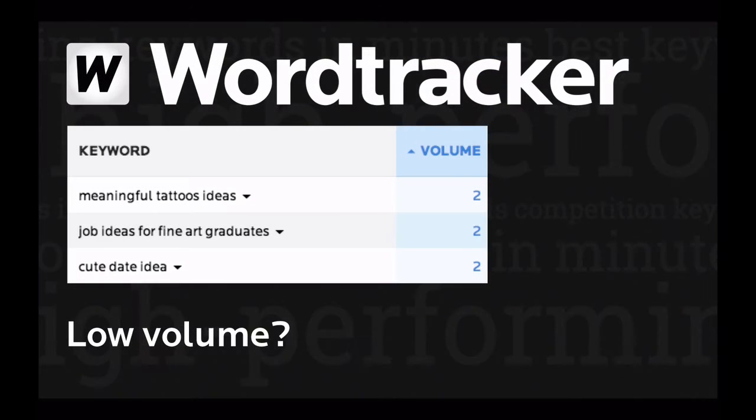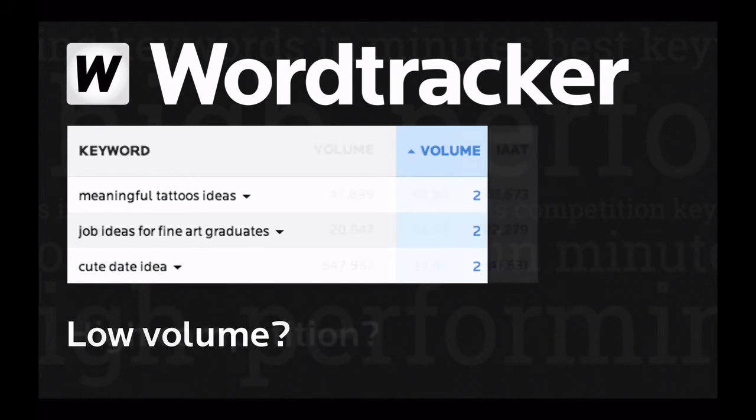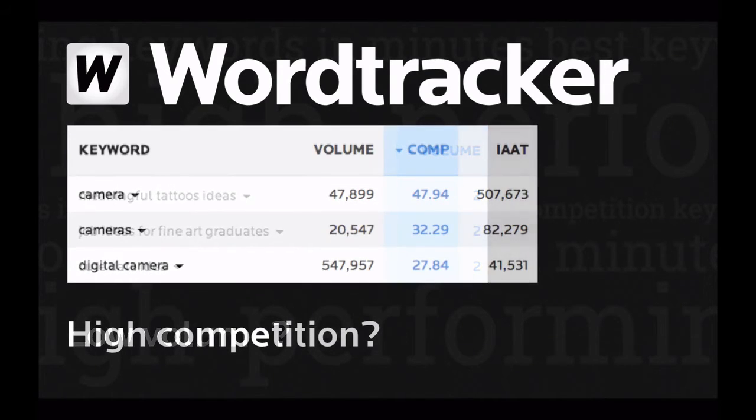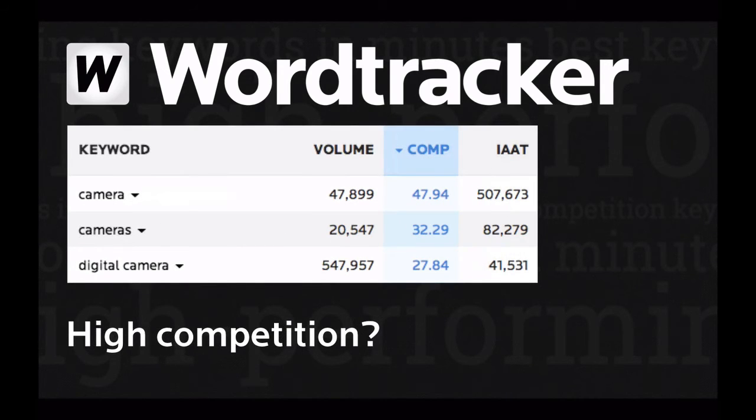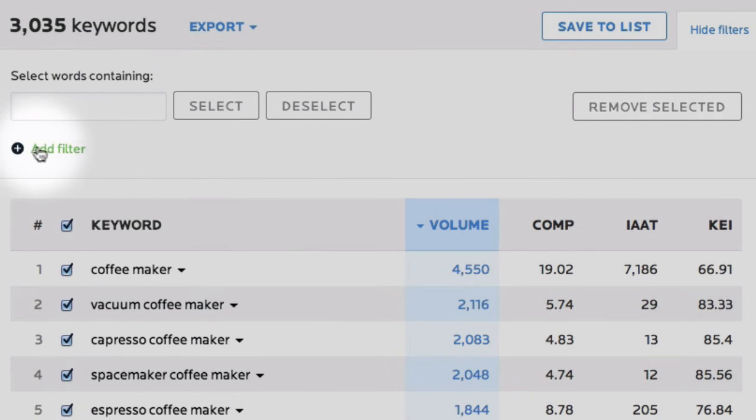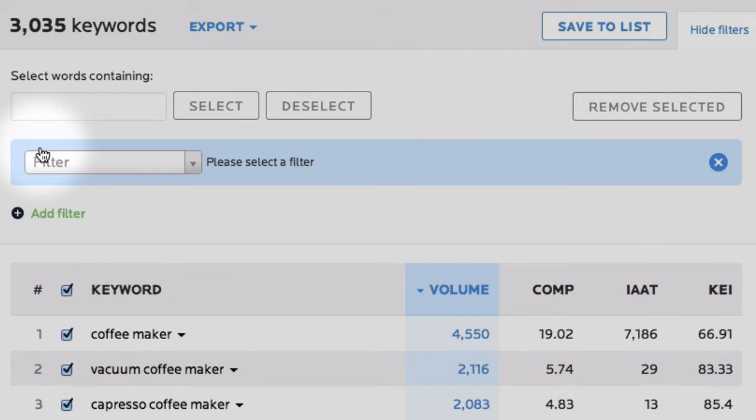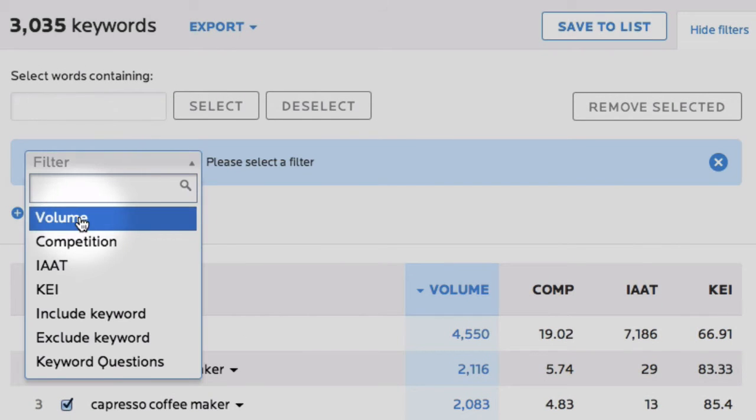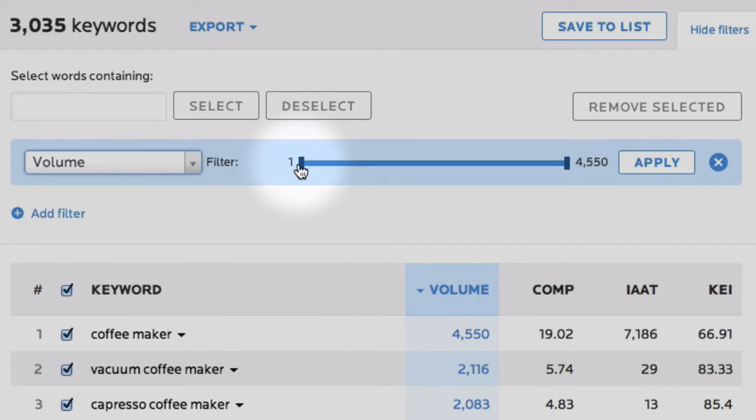It may be that there are keywords in your list that have a volume figure that's too low for you to consider, or a competition figure that you don't want to compete against. So we've put in some filters for you. Just click to add a filter, select the type you want, set the upper and lower ranges and hit apply.